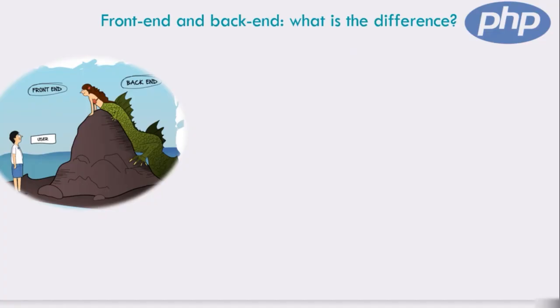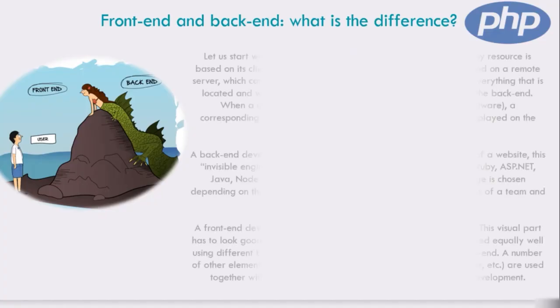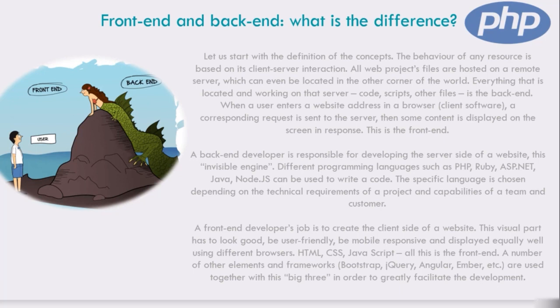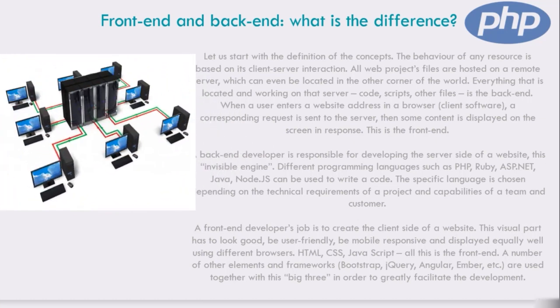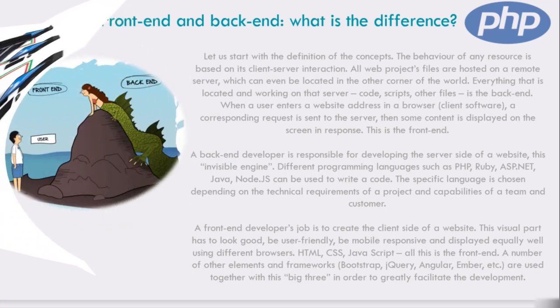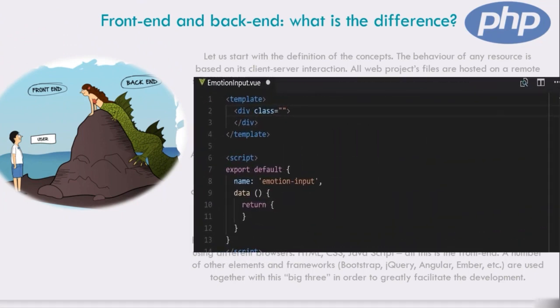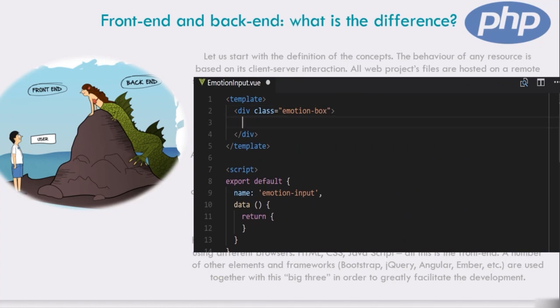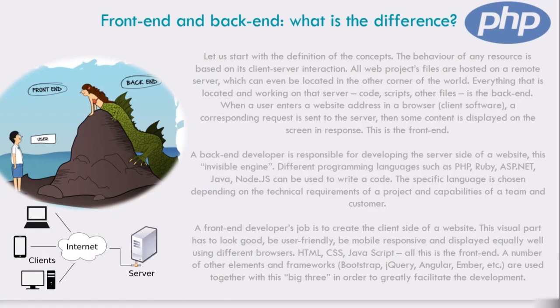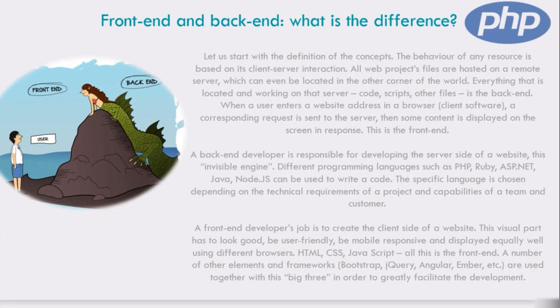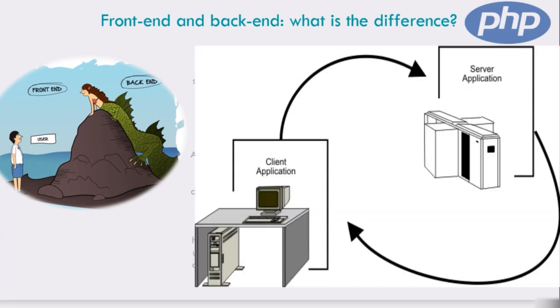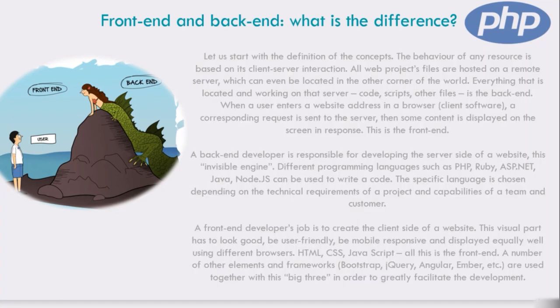To understand what a reputable app development company represents as back-end and front-end in web projects, let's stay on the example. Let us start with the definition of the concept. The behavior of any resource is based on its client-server interaction. All web project files are hosted on a remote server. Everything that is located and working on that server like code, scripts, and other files is the back-end. When a user enters a website address in a browser, a request is sent to the server. Then some content is displayed on the screen in response. This is the front-end.